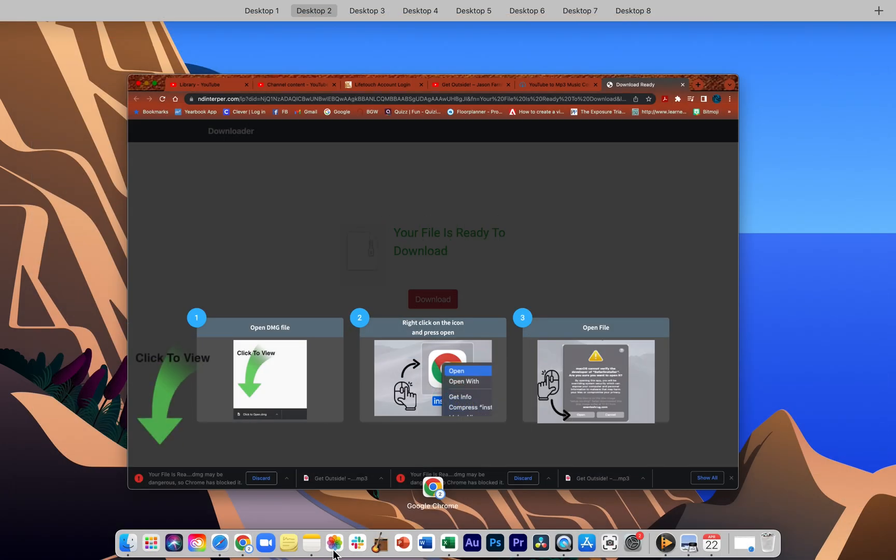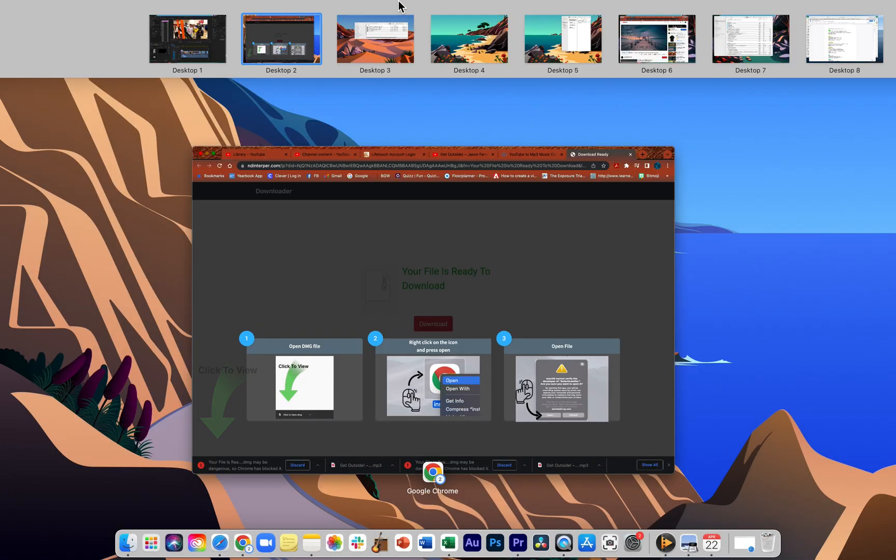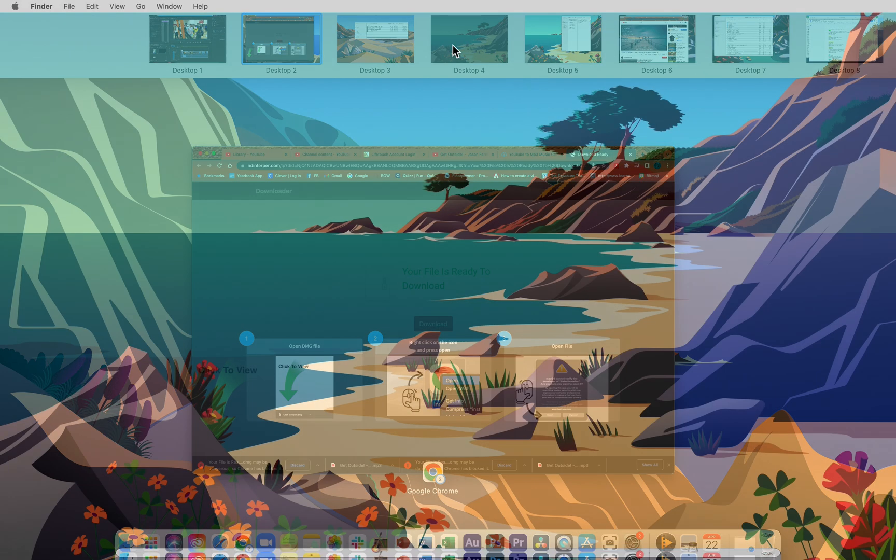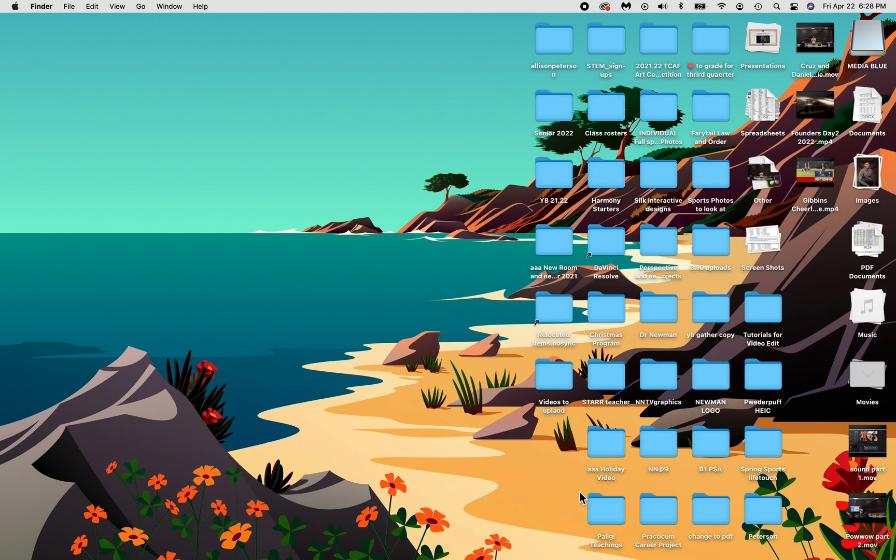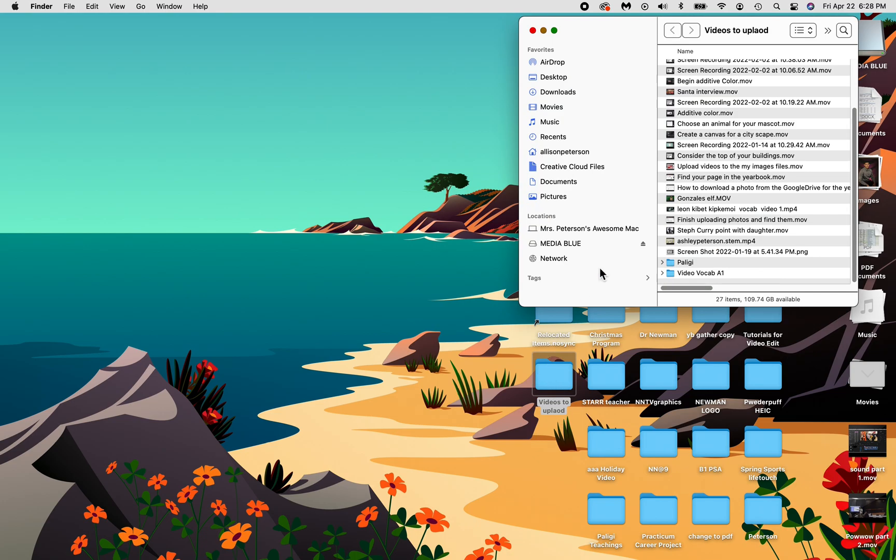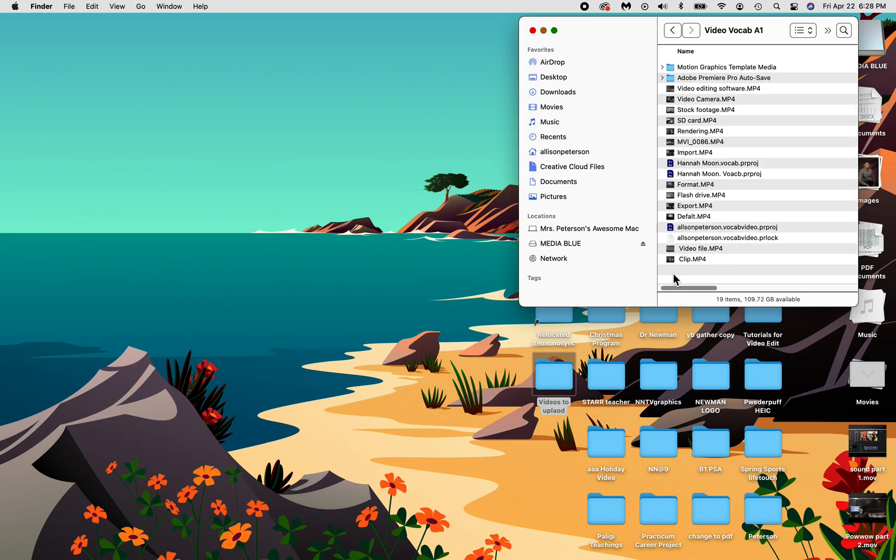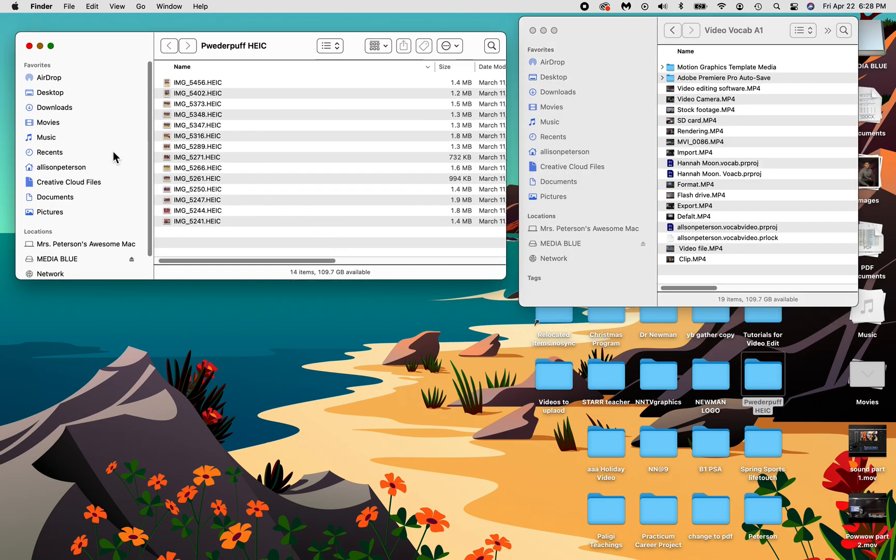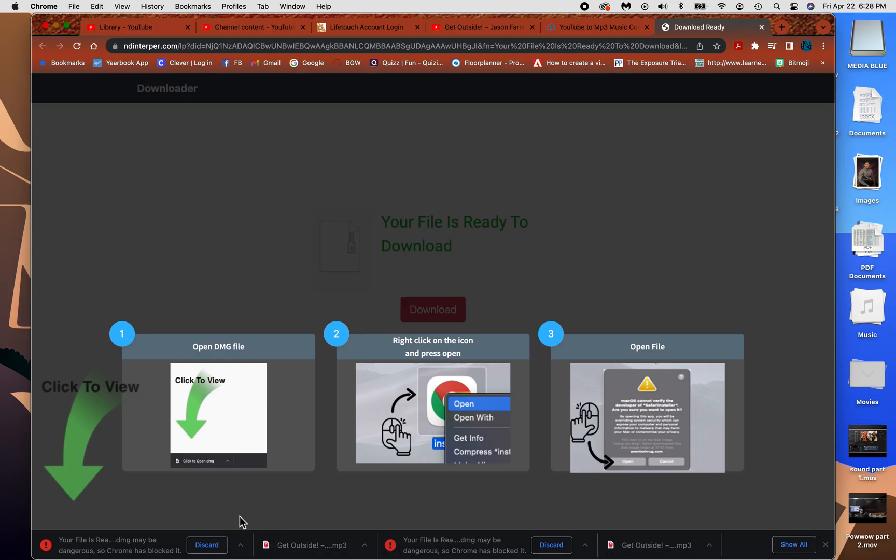So I'm going to go back to my desktop. And remember this file that I have all my things in, Video Vocab 1 in my own file. Well, I'm going to go to the downloads. Get outside.